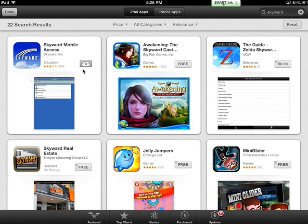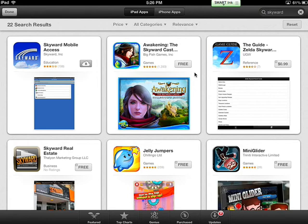My icon has a little cloud with an arrow beside it. That means I've already purchased the app. Yours will say Free. Touch Free and then Install and enter your Apple ID password so that the app will load.